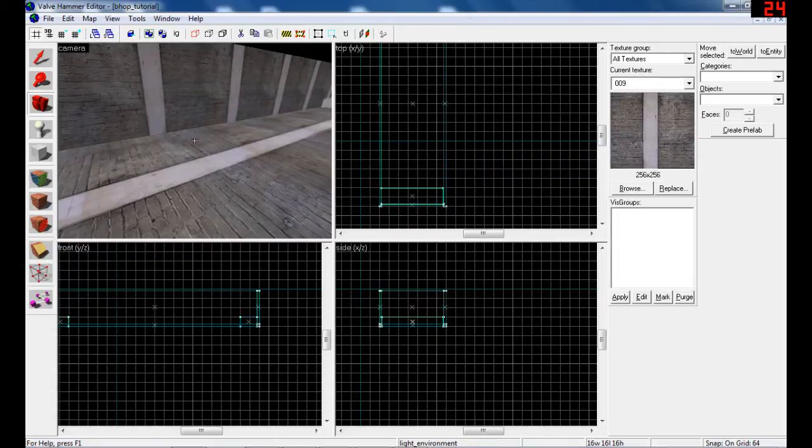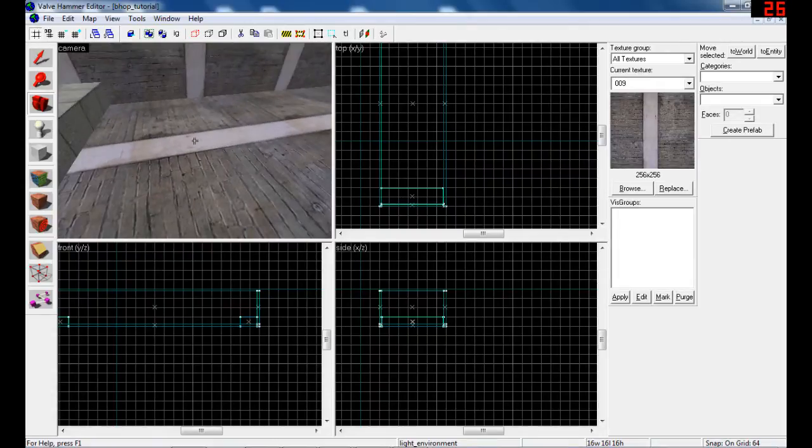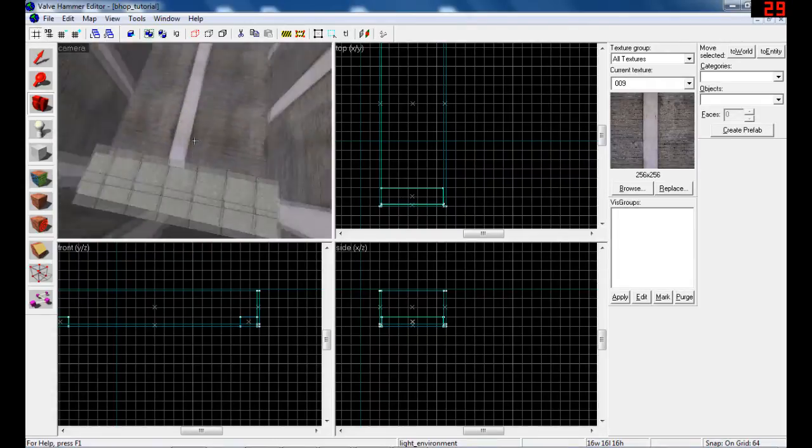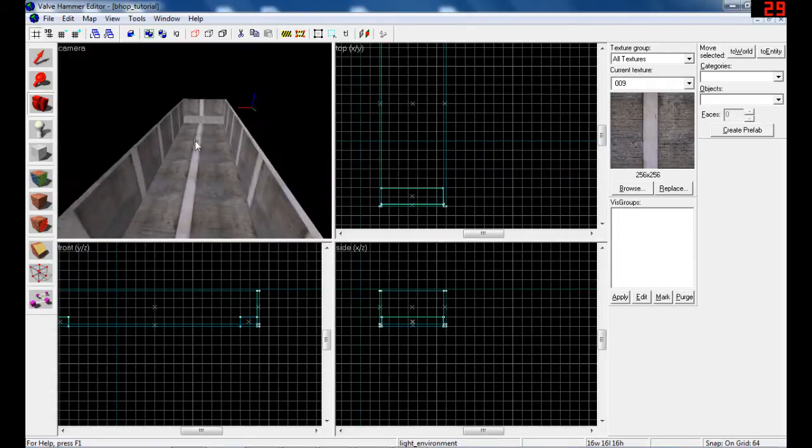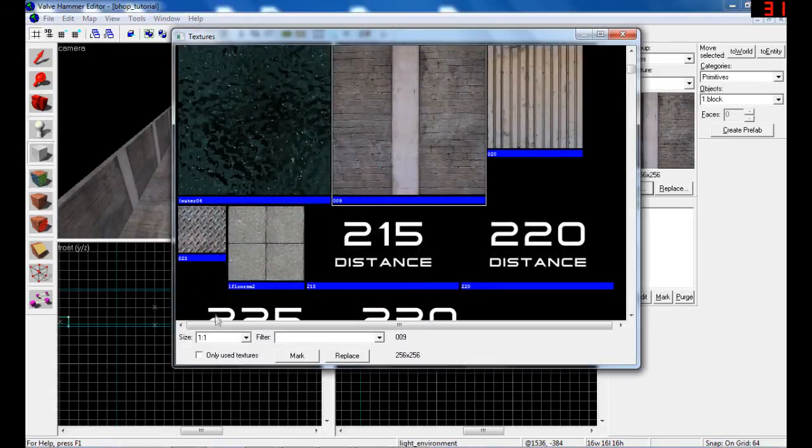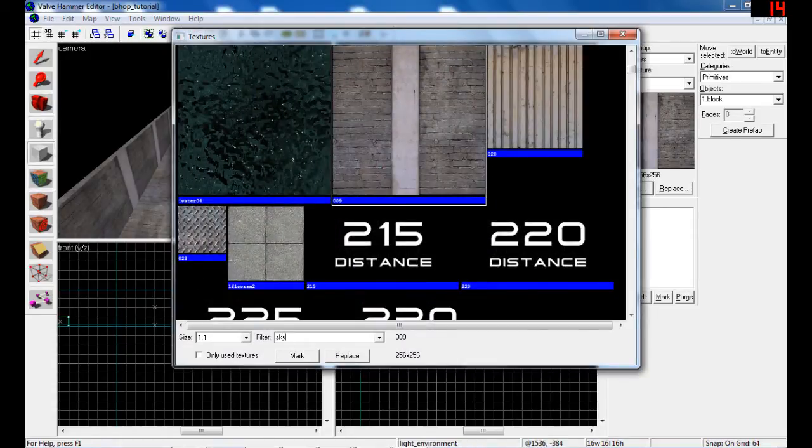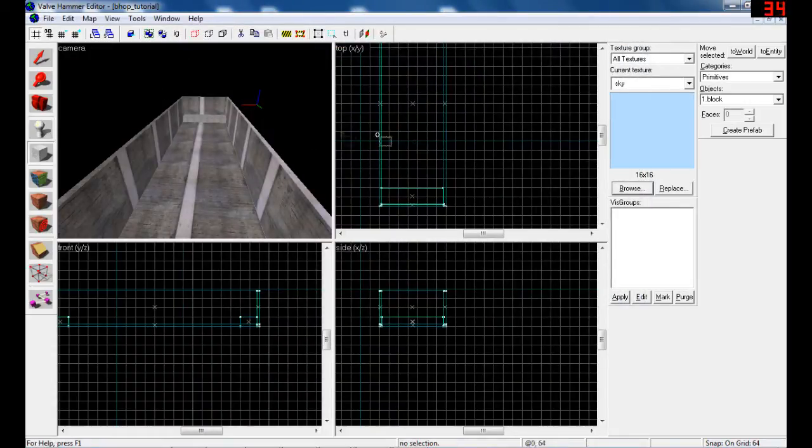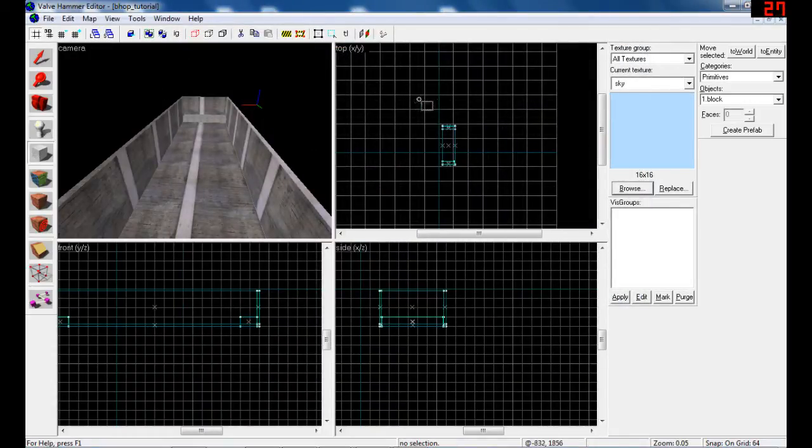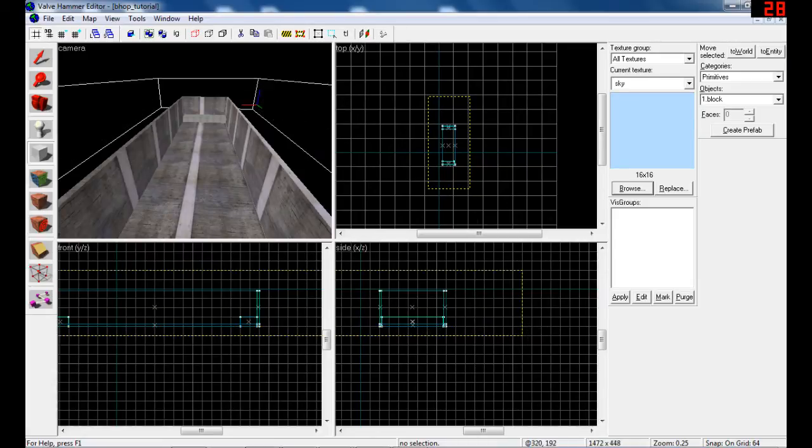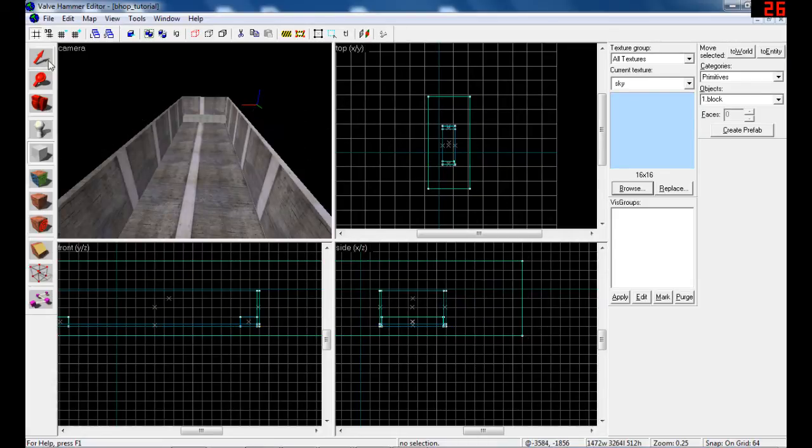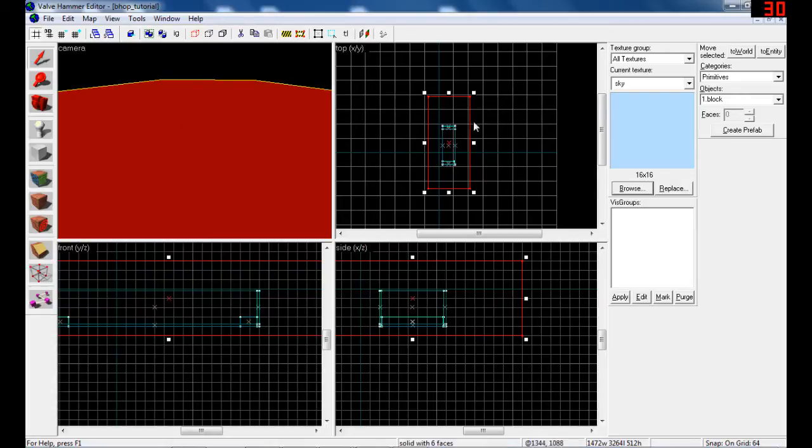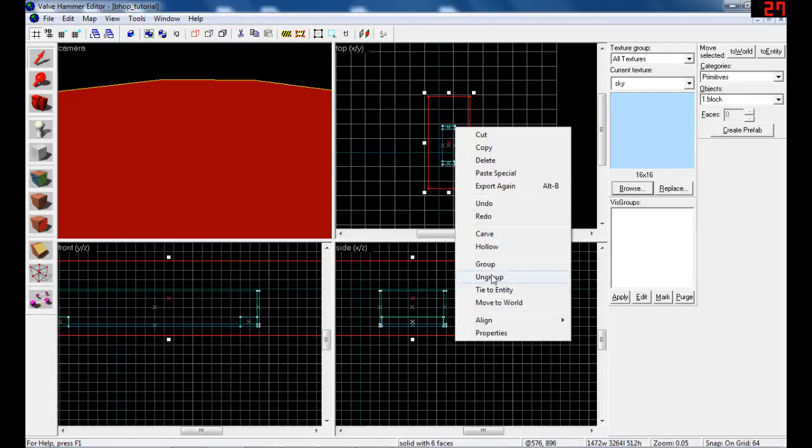First of all, let's make a sky. Sky is basically a texture, so you type in the filter 'sky' and choose some. Then use a block and make basically a room. So now we have sky and the room.